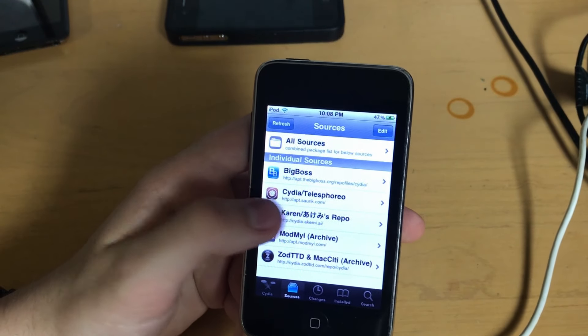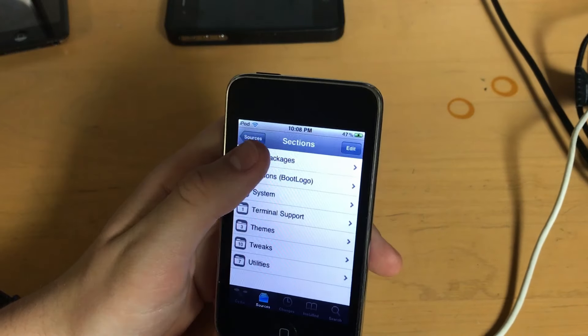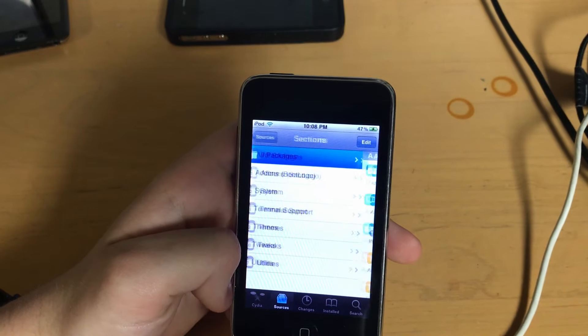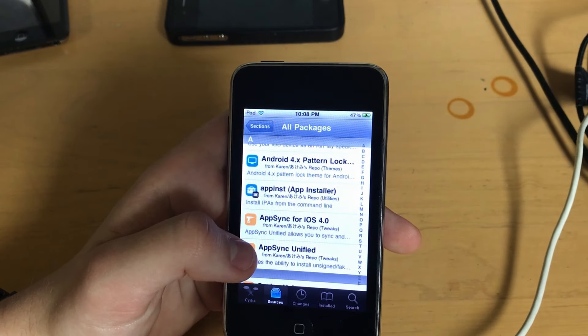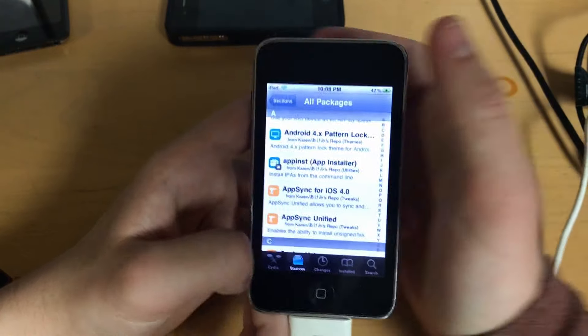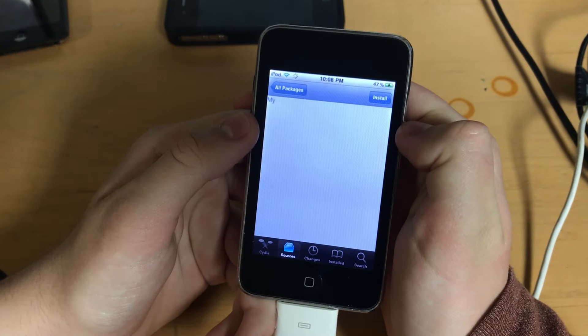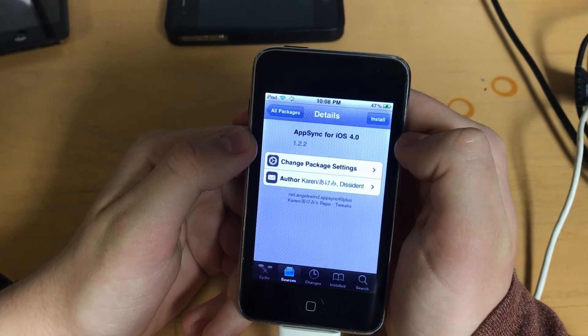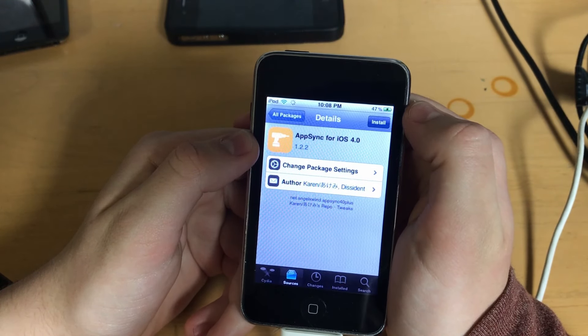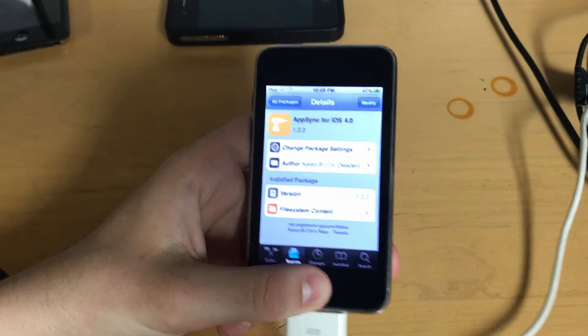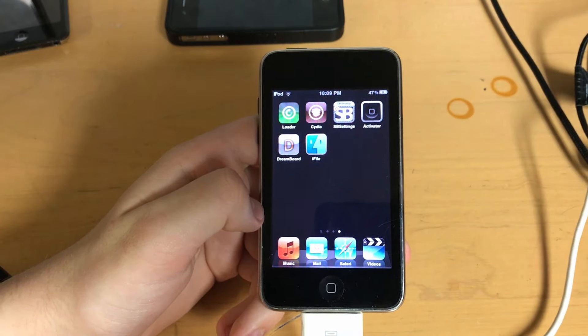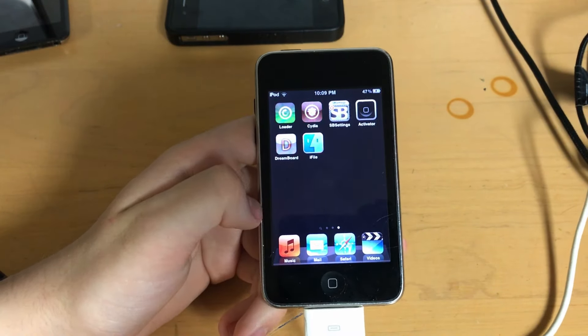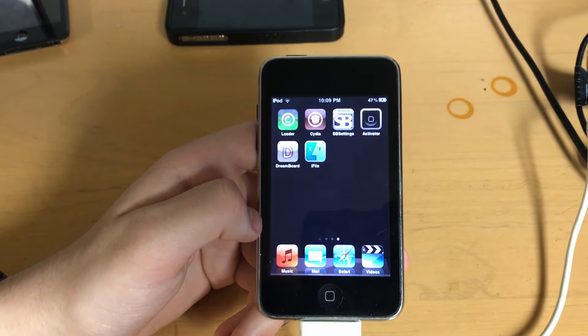And there we go. We've added Karen's repo. I don't want any jokes in the comments about her name. She is one of the longest running and hardest working developers who constantly keeps the tweak AppSync up to date for latest iOS versions. And you'll want AppSync for iOS 4.0, not AppSync Unified. That's for iOS 5 and up. Go ahead and install it. That's all the setup you need. And now go ahead and skip ahead to part 4, where you can actually get some stuff sideloaded.